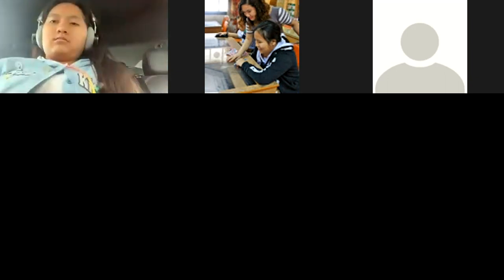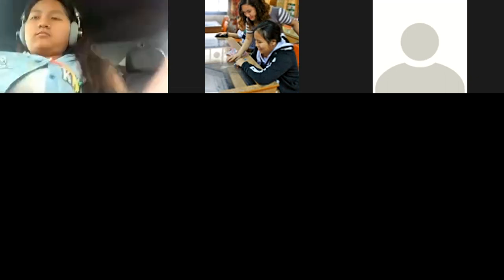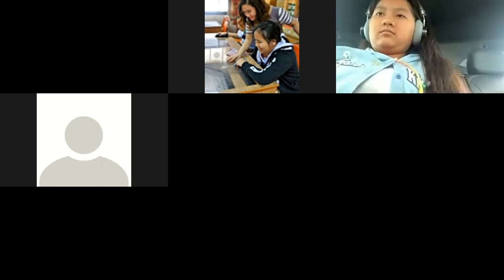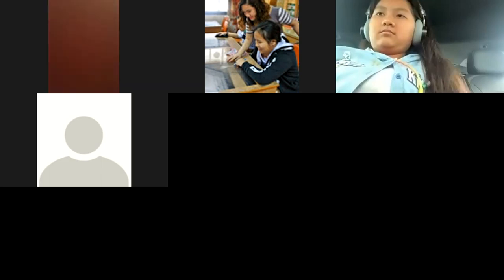Good afternoon, Ploy. Ploy, are you in a car? Ploy, Ploy. Okay? Great.